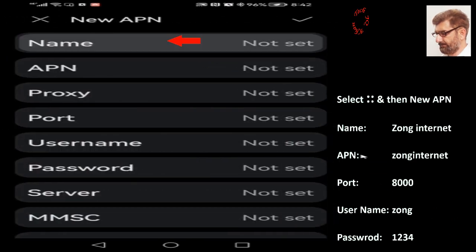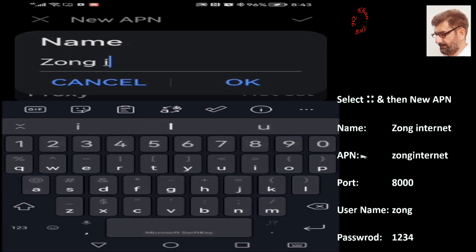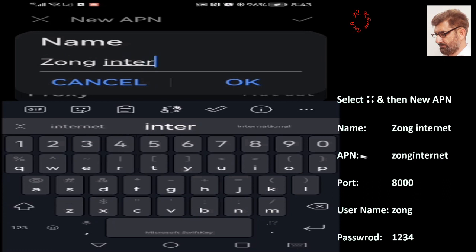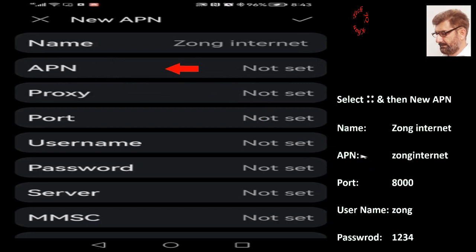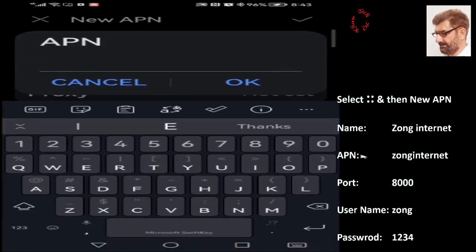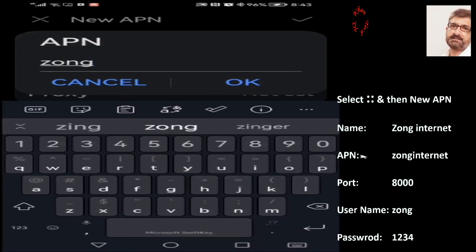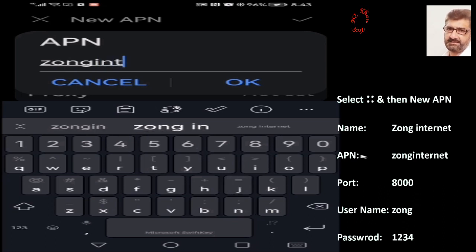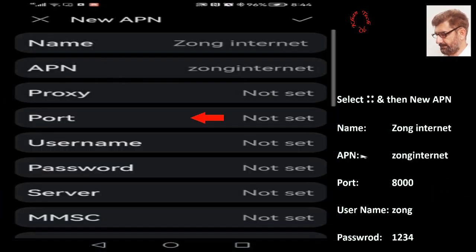In the Name field, write: Zong Internet — with a space between the two words. For the APN field, write: zoneinternet — all in small letters with no space. Don't make any mistake here. Press OK.